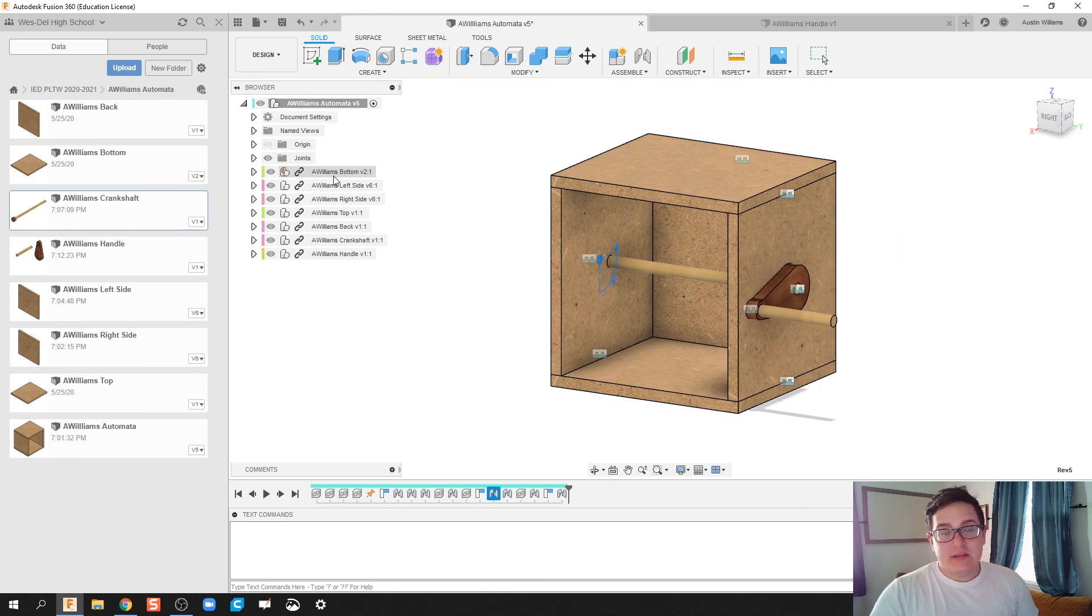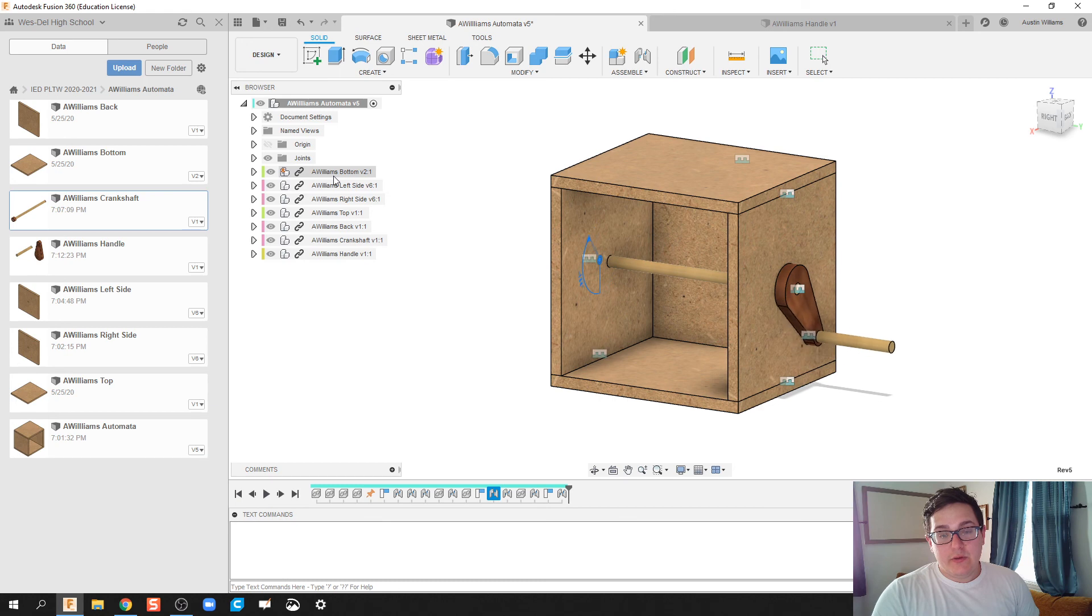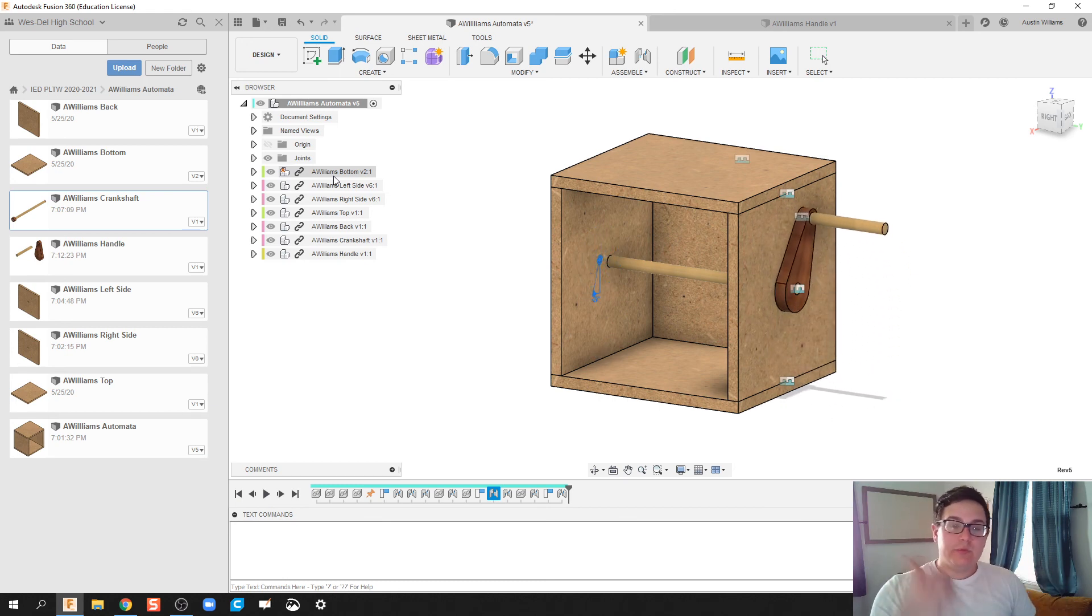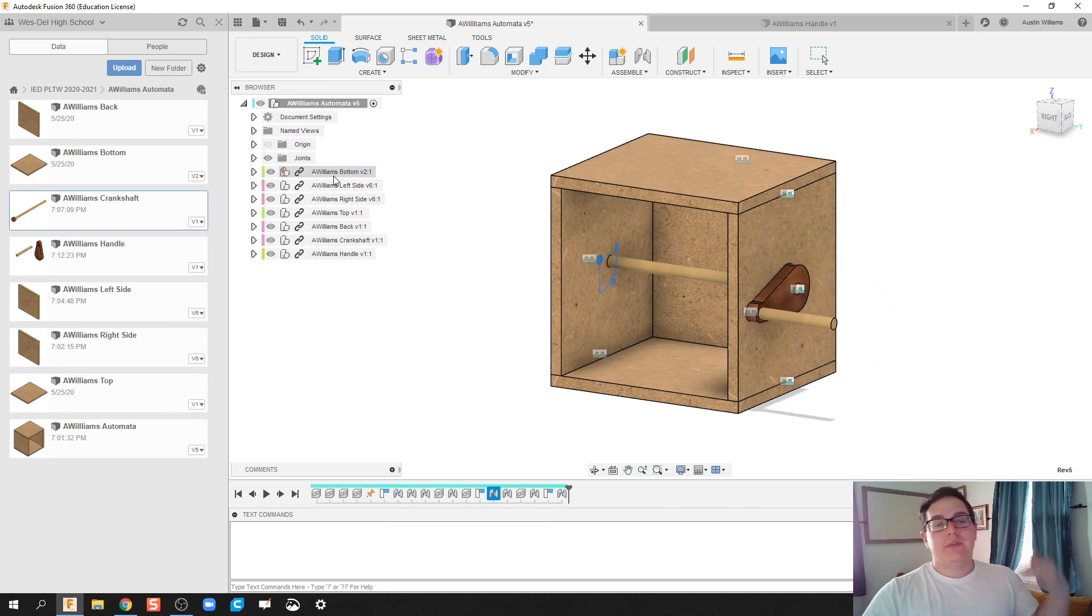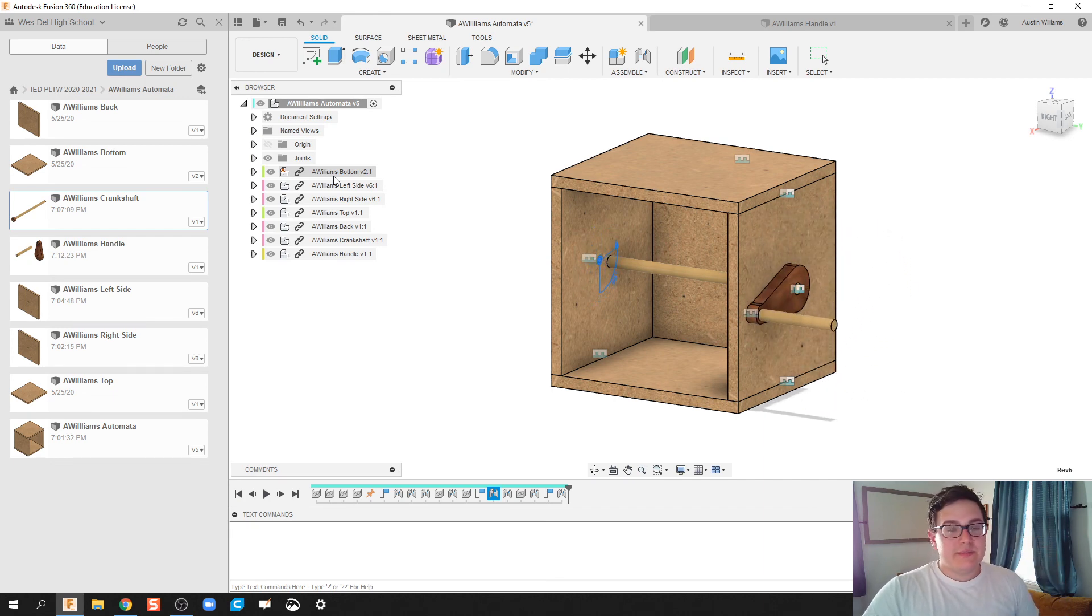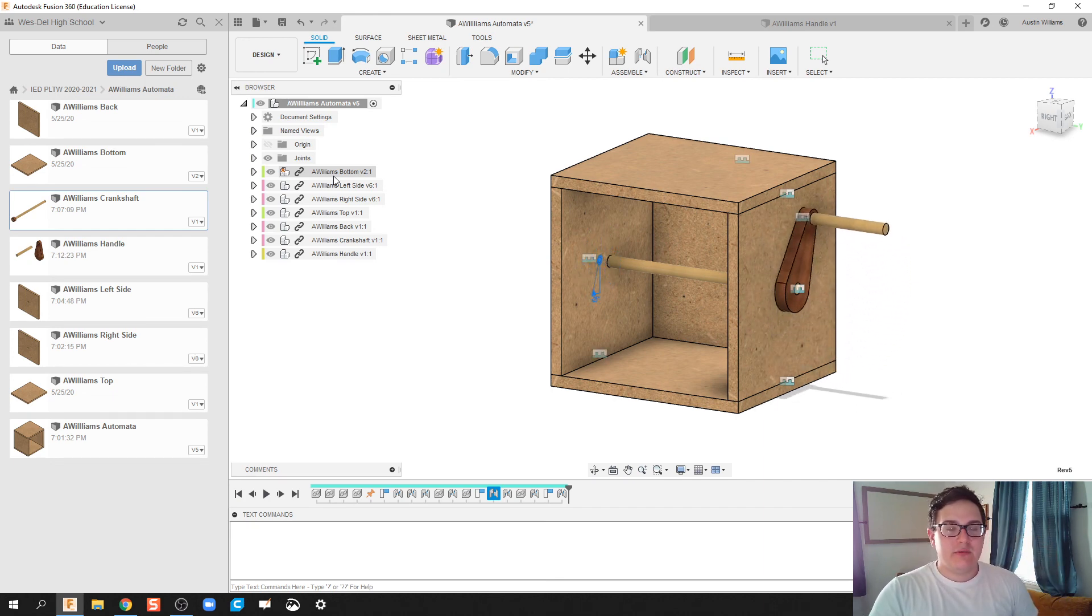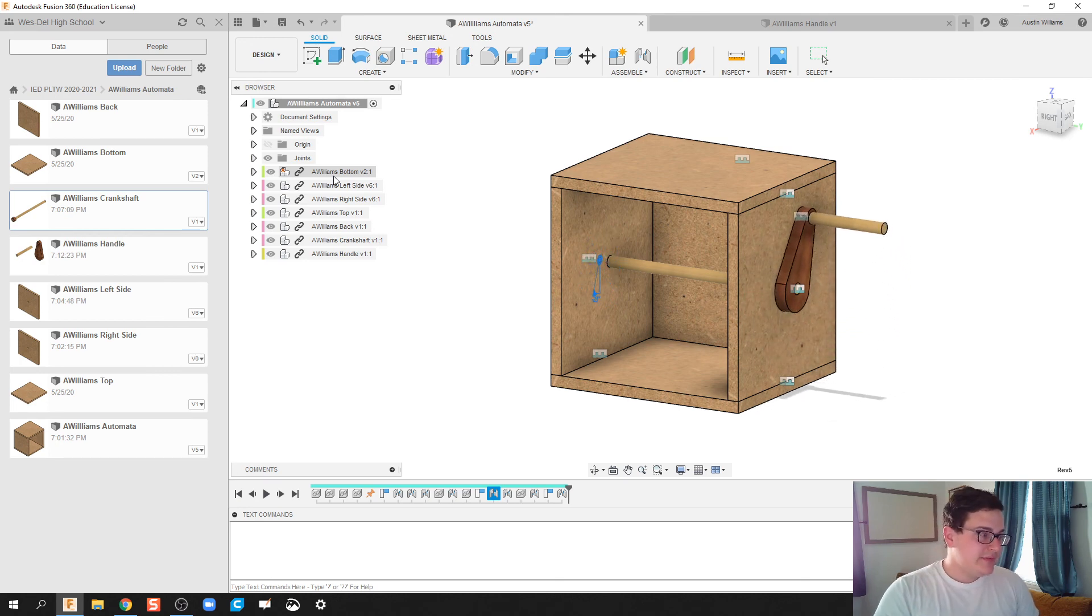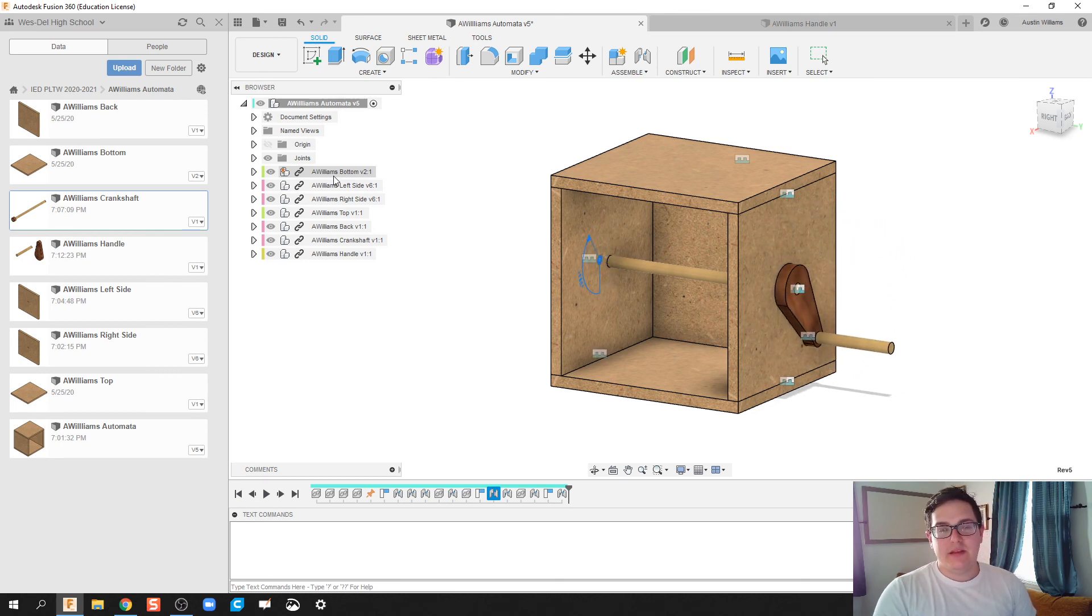All right, guys. But, ladies and gentlemen, there we go. We have done step two of our automatas. We've made the box. We've made the handle. And then tomorrow we will build some cams and get those cams thrown in there easily. All right, guys. That'll be it for this video. Take care. And I will see you in the next one.